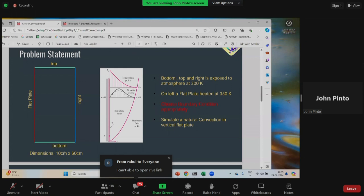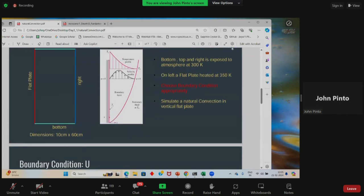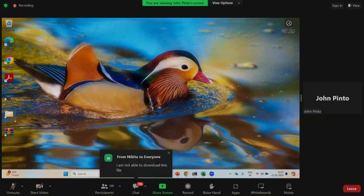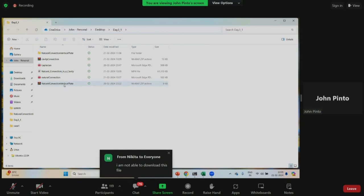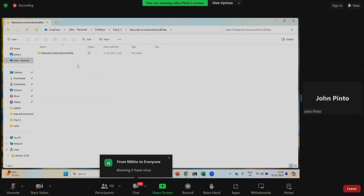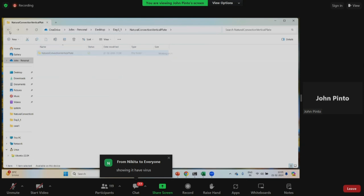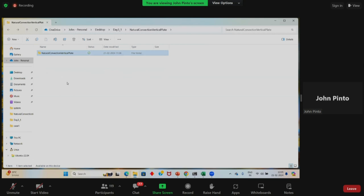Our box dimensions are: bottom size is 10 centimeters and the height is 60 centimeters. Now I'll open the case. I've extracted the data. You have to extract the file — natural convection, vertical plate. When you extract that, it will be in two folders. You open the first one, open the second — inside you have zero, constant, and system folders. Copy that folder to your run directory.